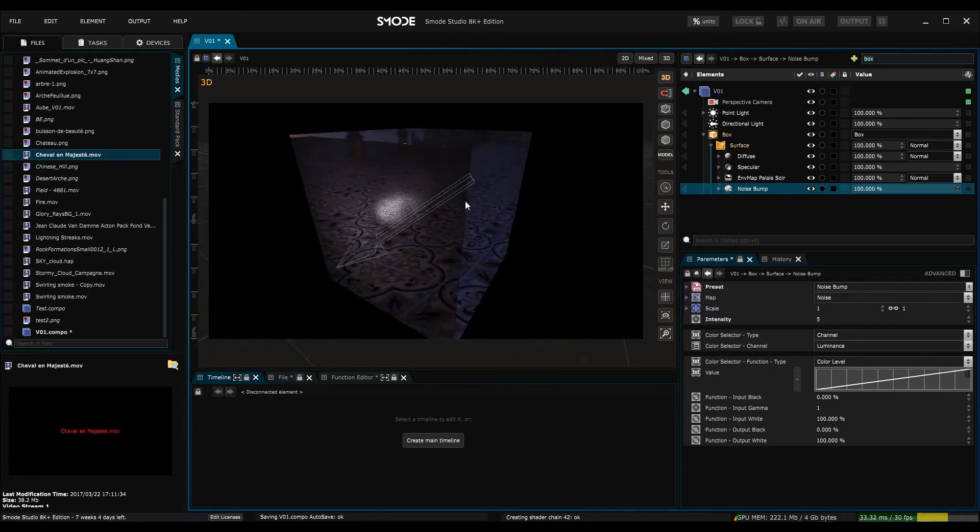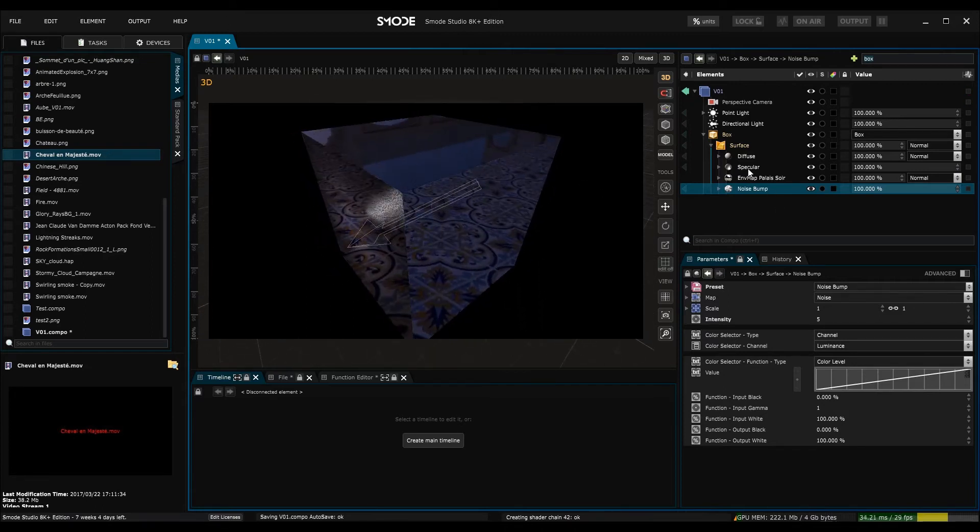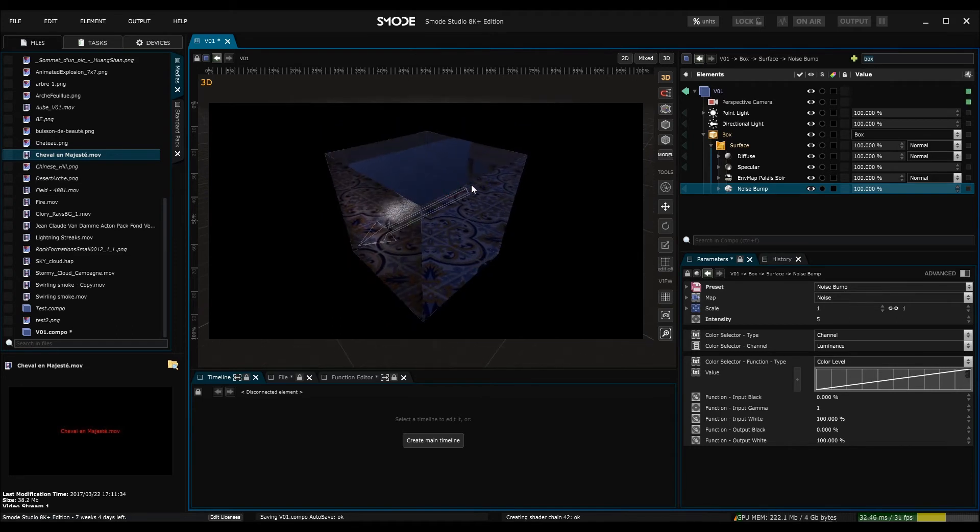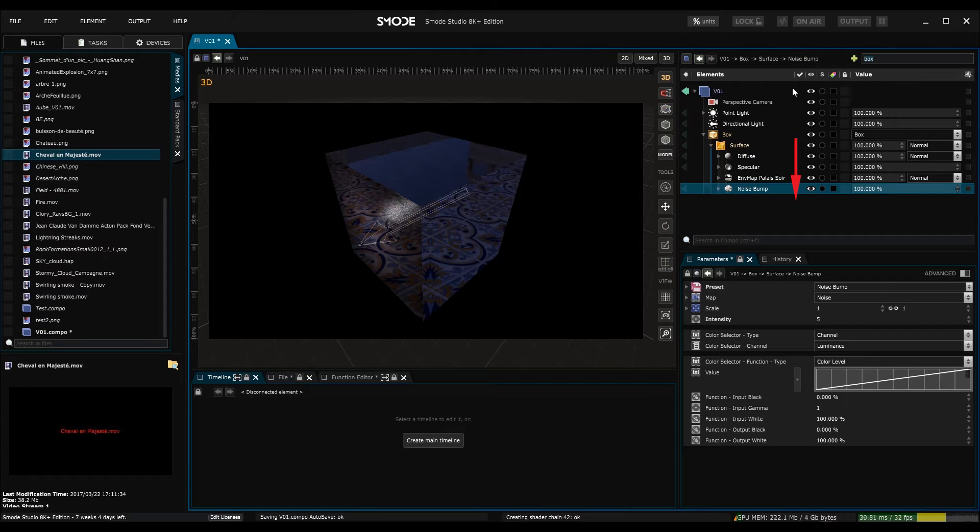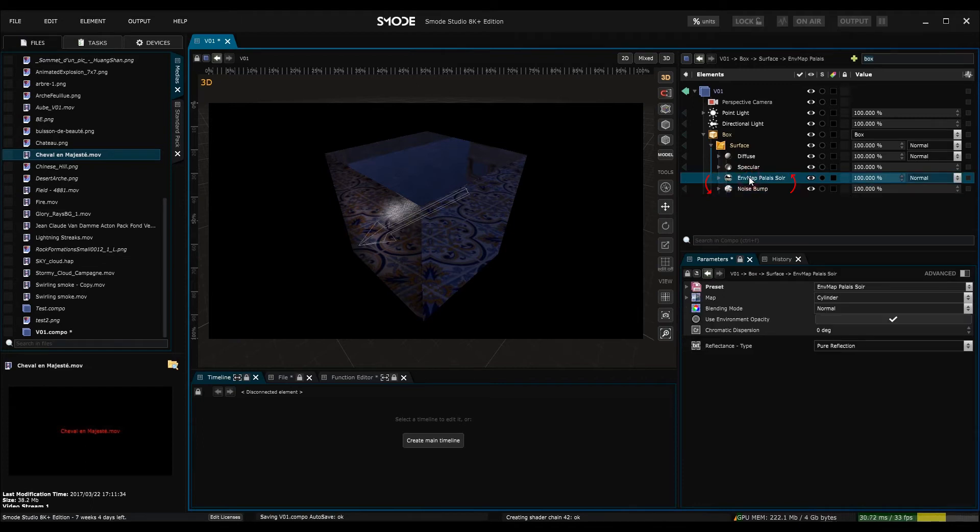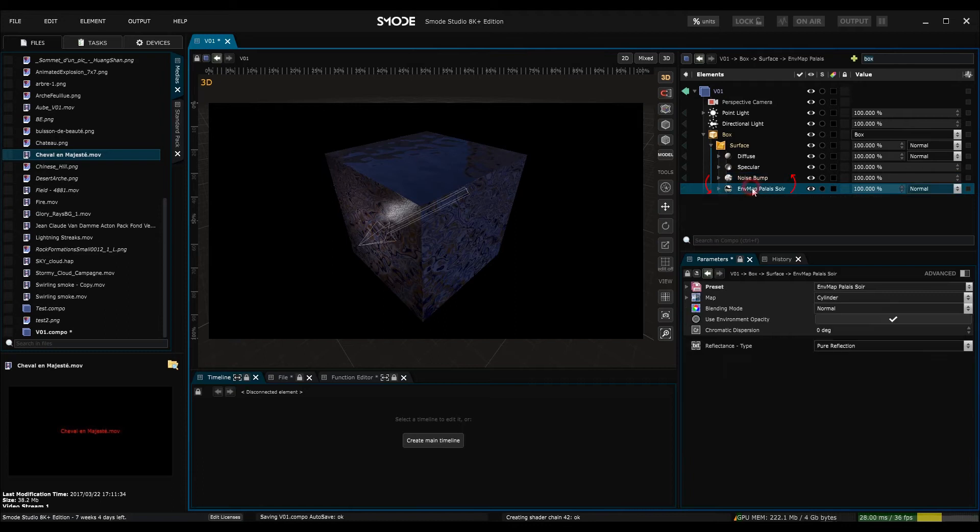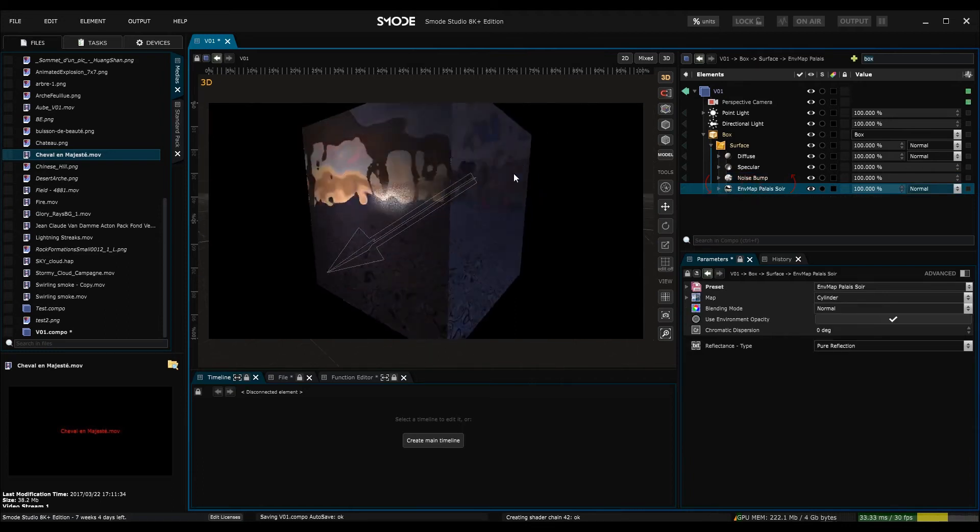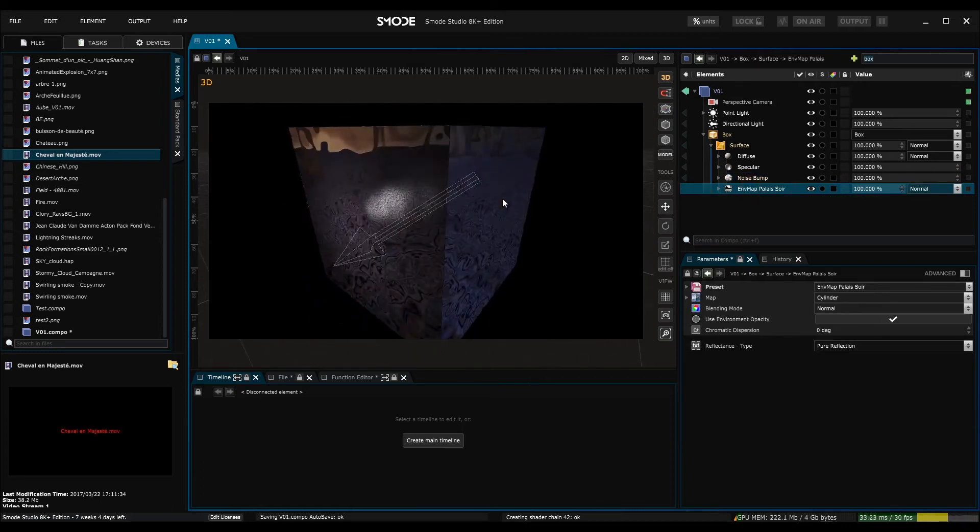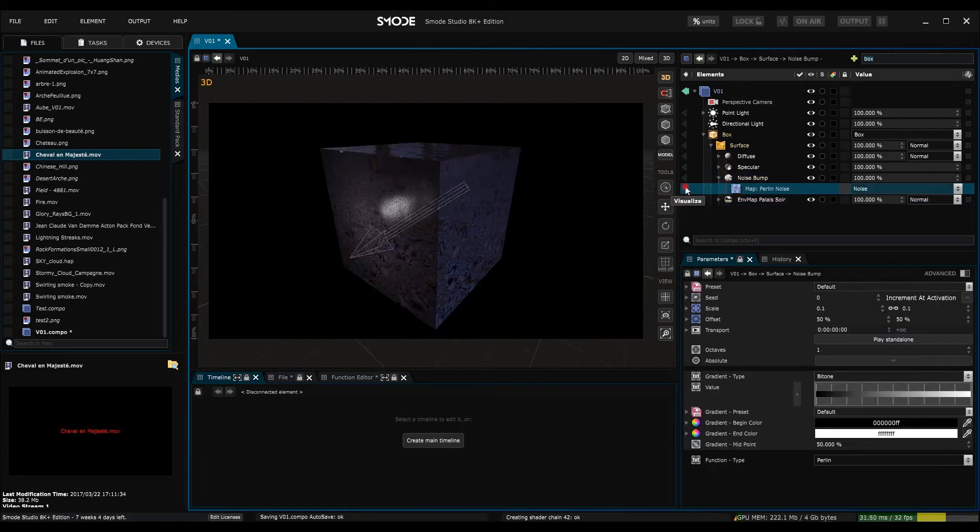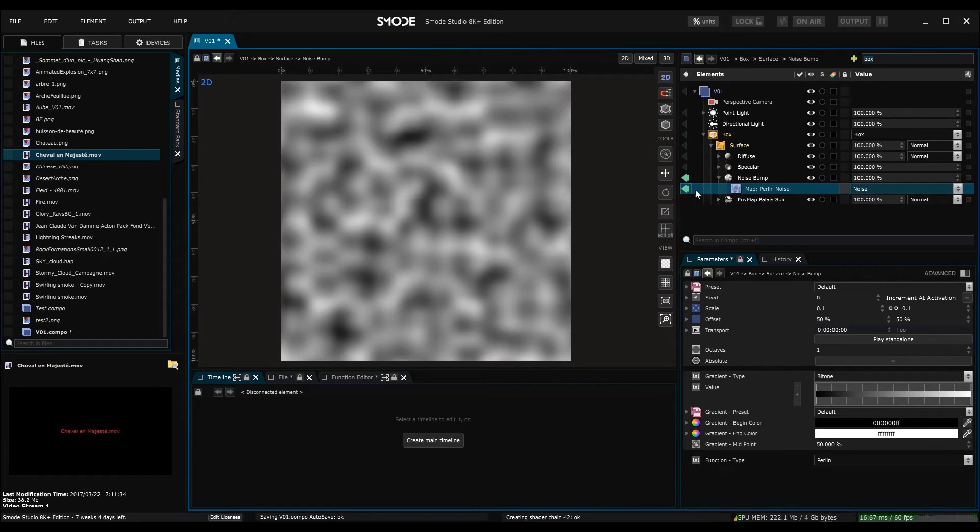As we saw with the 2D modifiers, the order of the elements in the tree here affect their relationship to one another, meaning that the tree reads its elements from top to bottom. So here what is happening is that SMODE is first of all calculating the environment map, and then the noise. What I want is for the noise to be calculated before the map, so that it's having an effect on the environment map. And here you can see that my reflections have been taken into account by the map that I used in my noise bump.